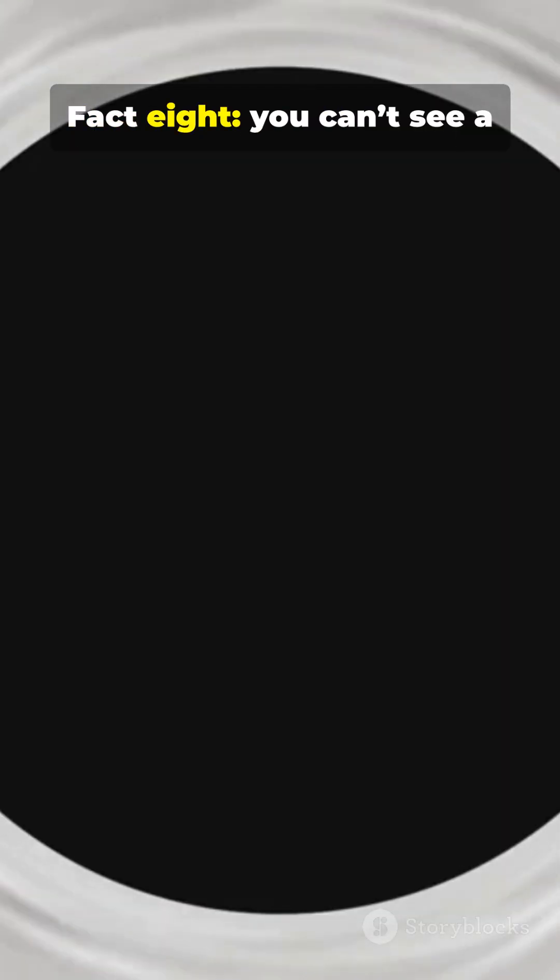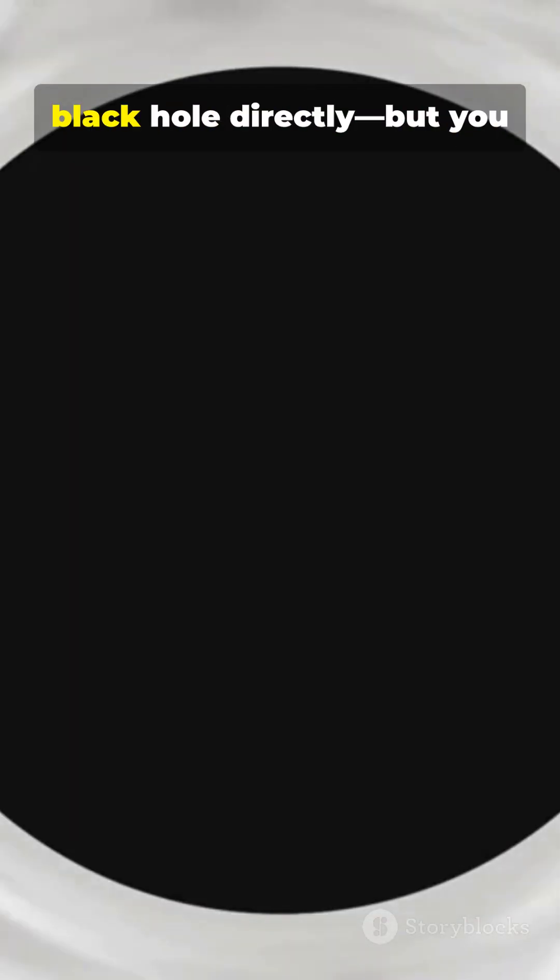Fact 8. You can't see a black hole directly, but you can spot its shadow and the glowing gas it devours.